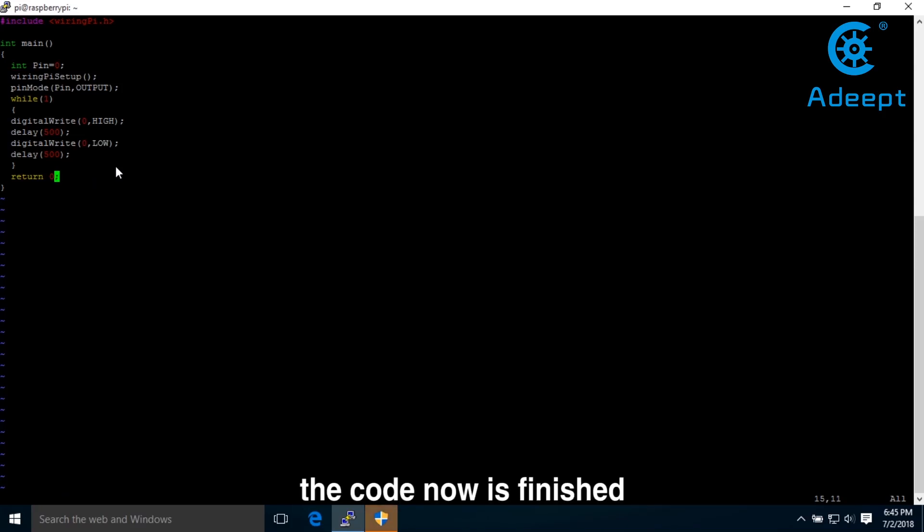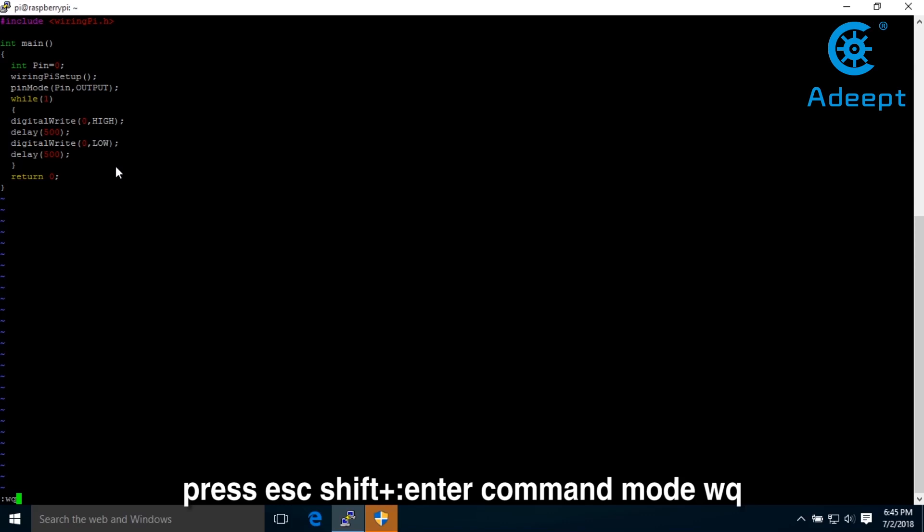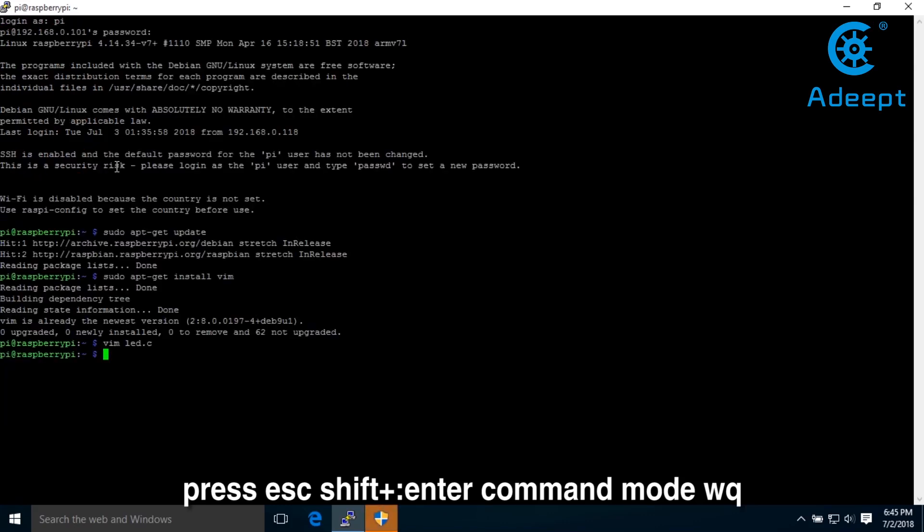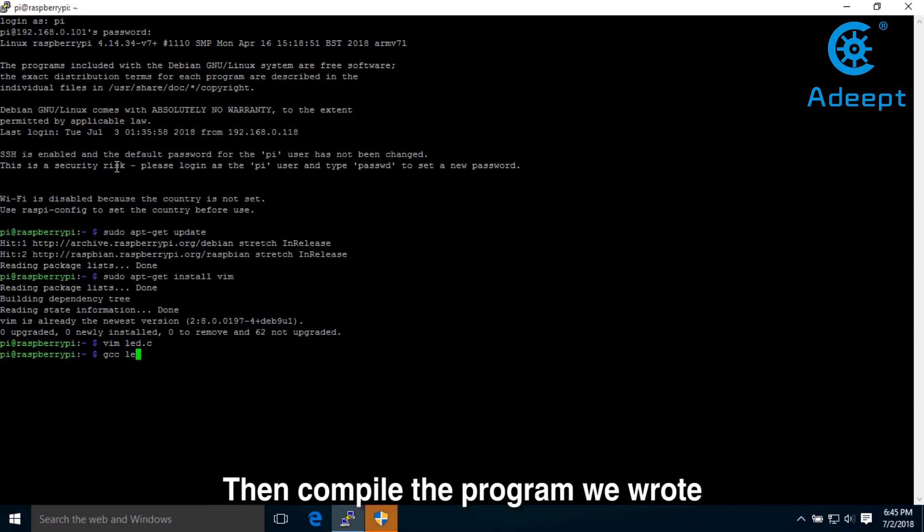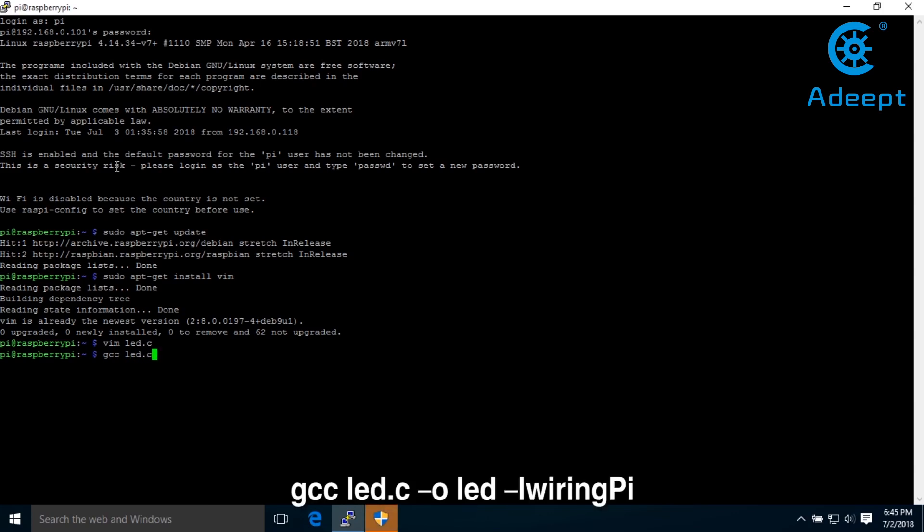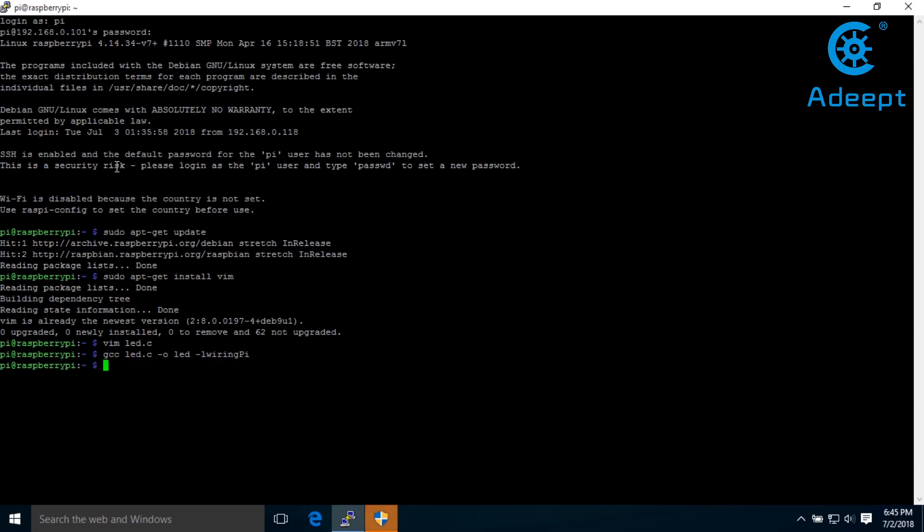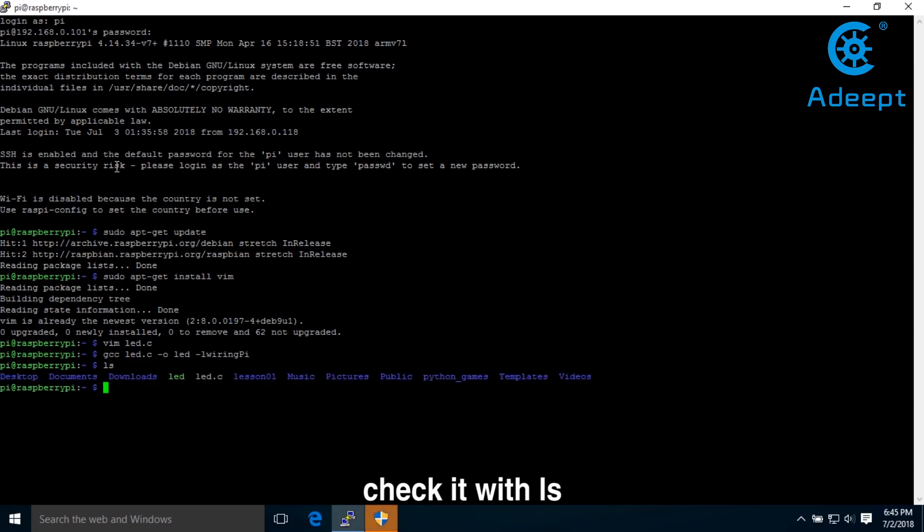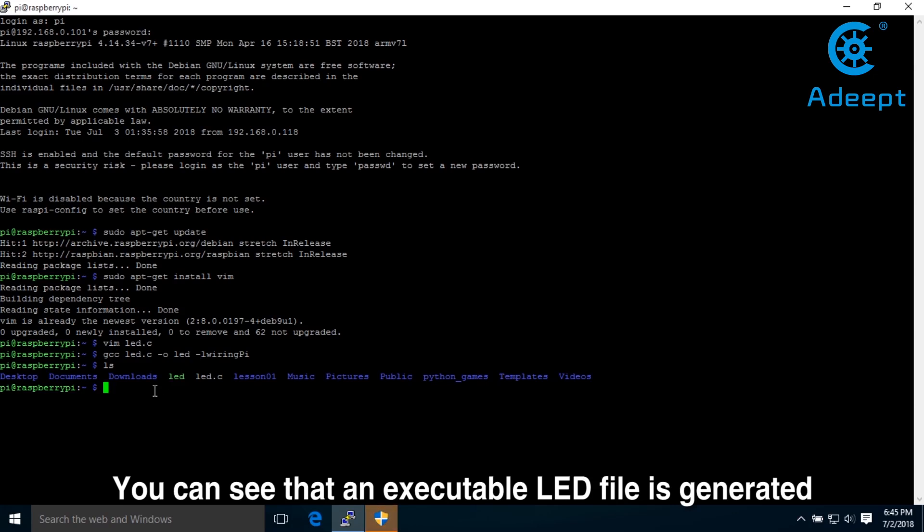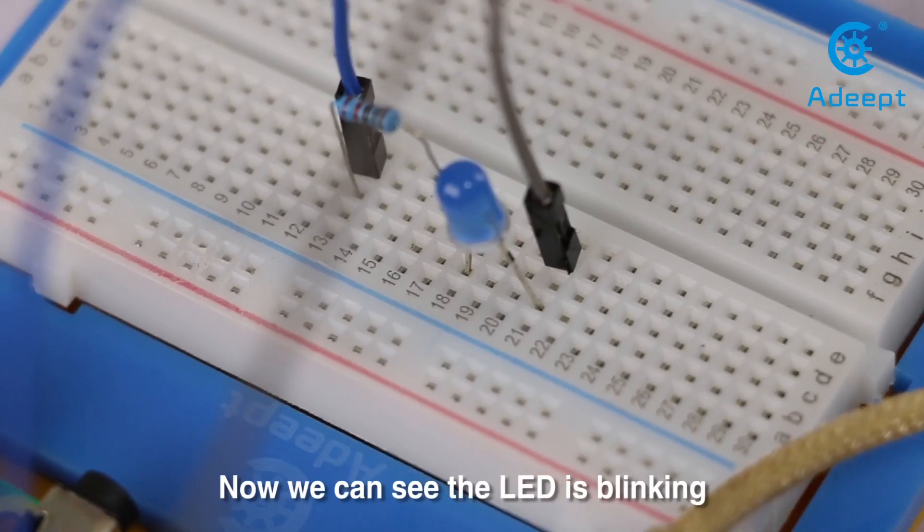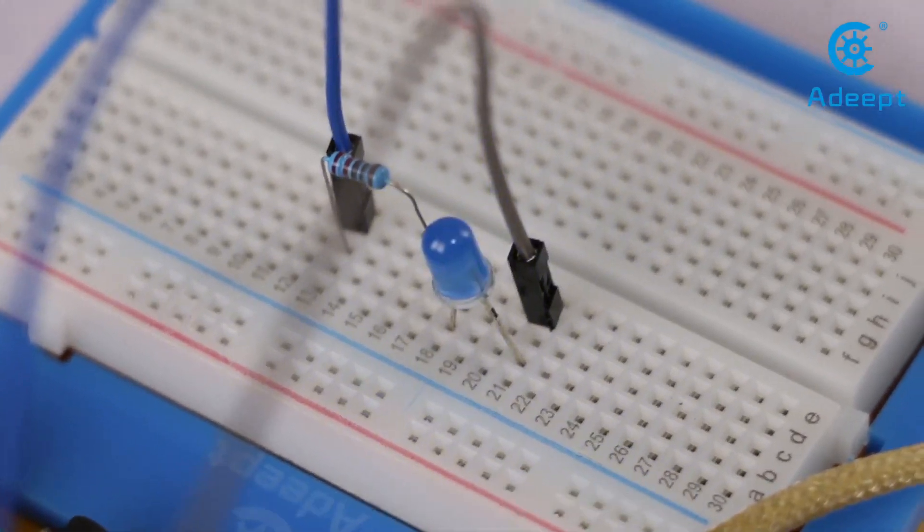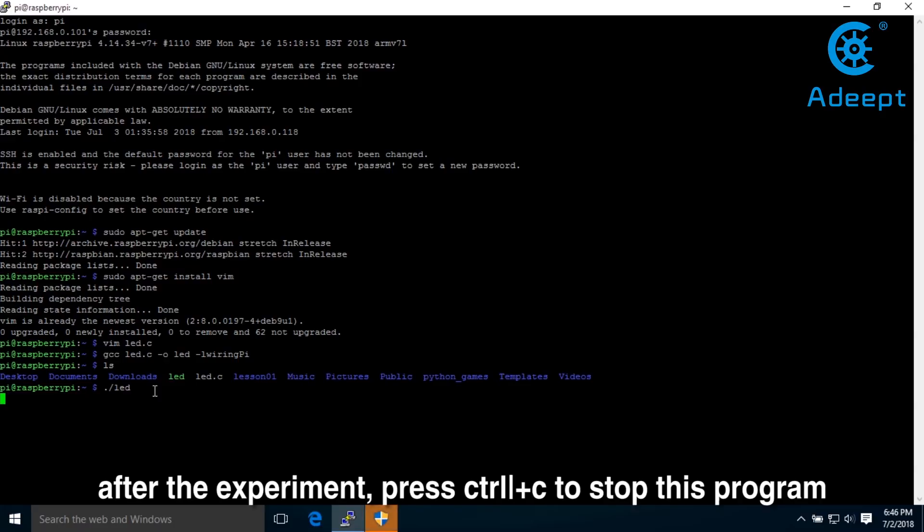The code is now finished. Press Escape shift on the keyboard and enter command mode. Type WQ. WQ means write the program to disk and exit. Then compile the program we wrote. Check it with ls. You can see that an executable LED file is generated. And then execute it. Now we can see the LED is blinking. After the experiment, press Ctrl and C to stop this program.